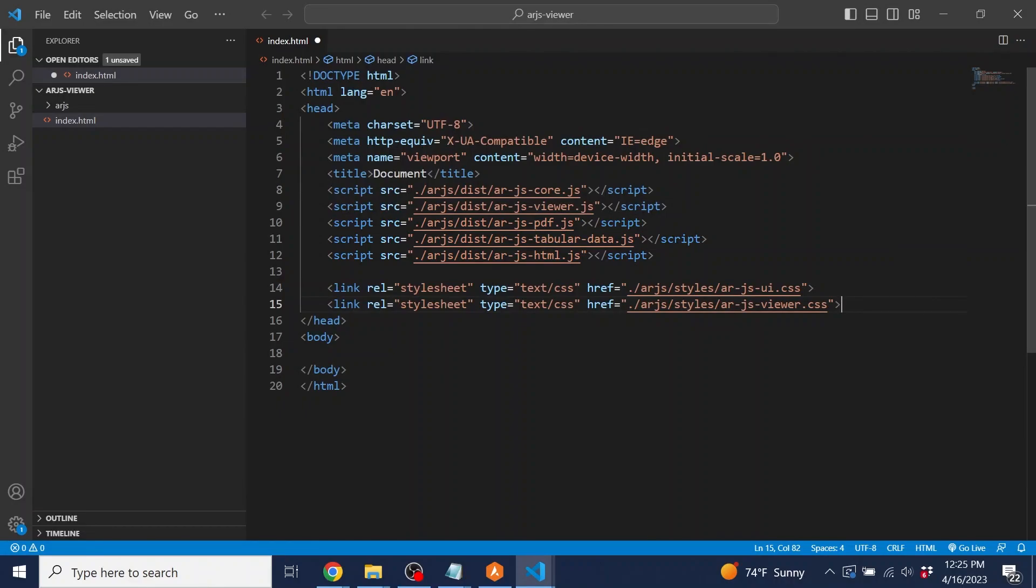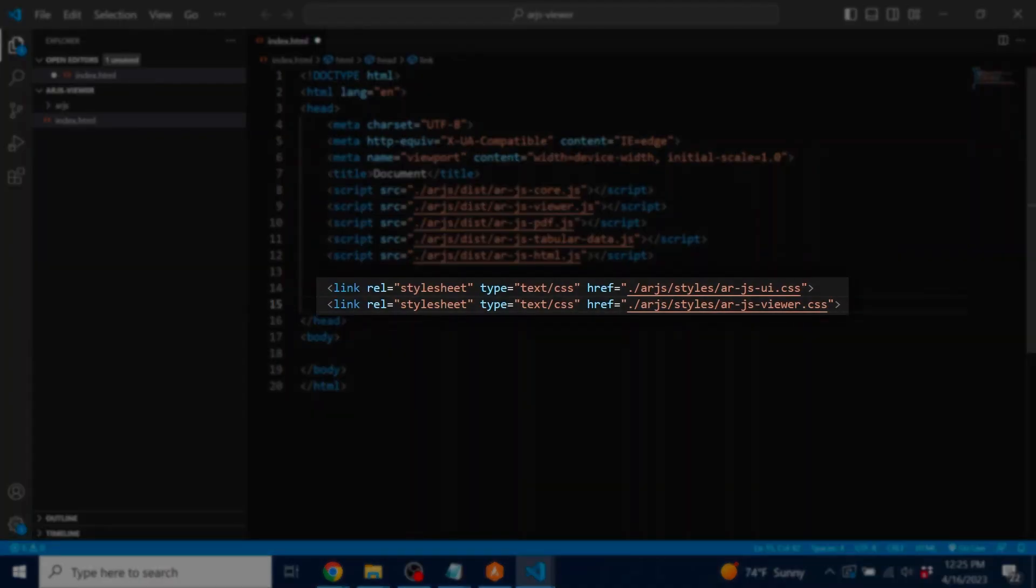For CSS, we just need two files: the UI CSS file, which includes the core CSS classes, and the viewer CSS file to style the viewer.